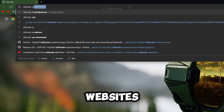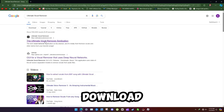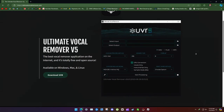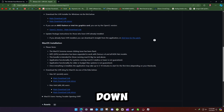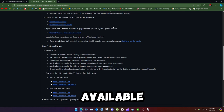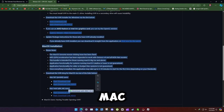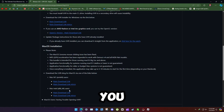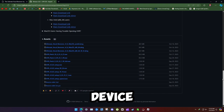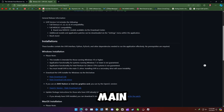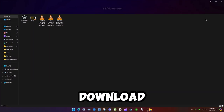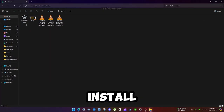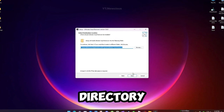Simply go to the website and click Download UVR. It will take you to the GitHub page. Scroll down — it's available for Windows and Mac, so you can choose the link for your preferred device. Click on the main download link and it will start downloading. After download, install it to the preferred directory.